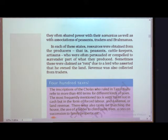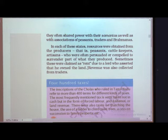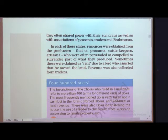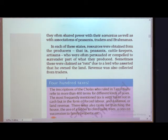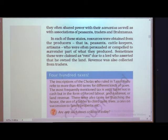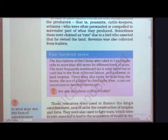Sometimes these were claimed as rent due to the lord who owned the land, since they thought the land belonged to the king and people were using it. So rent was given to them. Revenue was also collected from traders — those who were trading and making profit had to give revenue to the king. The king's administration had people who collected all this money.